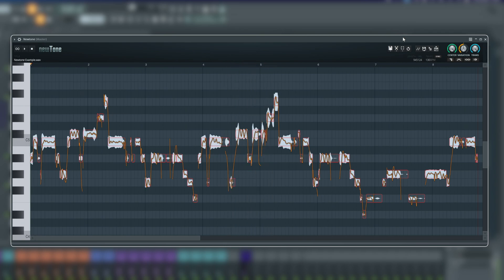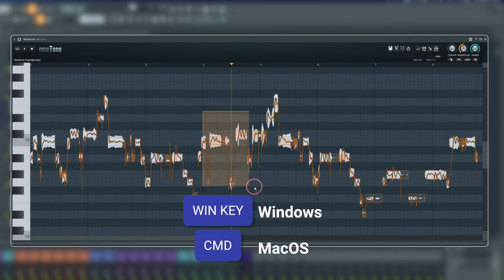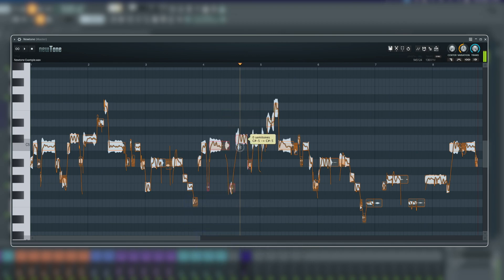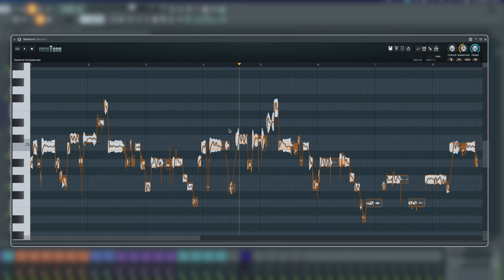That covers most of the global controls. If we hold down command, we can highlight some specific notes and then manipulate those notes in a group of their own, if you needed to do that. The real power of this is we can go into each individual note and phrase in very fine detail.